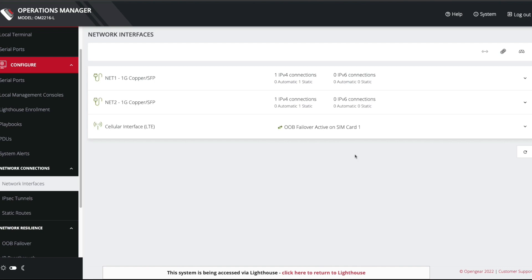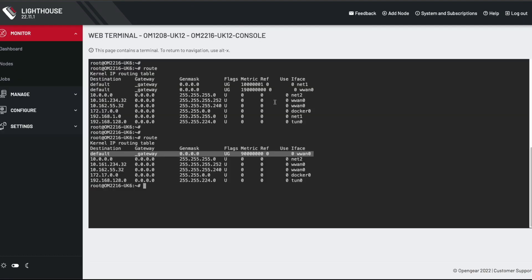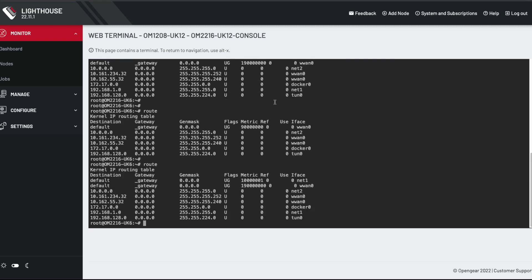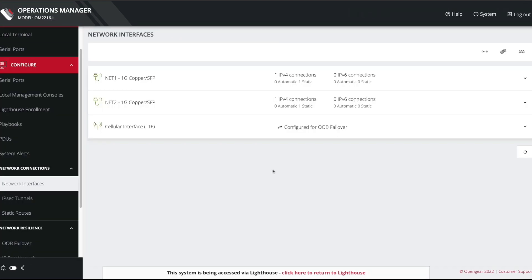So we go back here. You can see that OOB is actively failed over. Now, if I plug the Ethernet cable back in, then the OpenGear appliance will detect that that path is back up. It will come off failover and revert back to using the Ethernet interface as the preferred default gateway. So I've done that. And if I now refresh this screen, you'll see it's gone back to configured for OOB failover. So the failover is still configured, but it's actually come off failover. And if we go here now, and we go back and have a look at the routing table again, you can see that net1 is back in the routing table and it's got the lower metric. So the unit has come off failover, and we're now talking to the unit over its Ethernet interface.